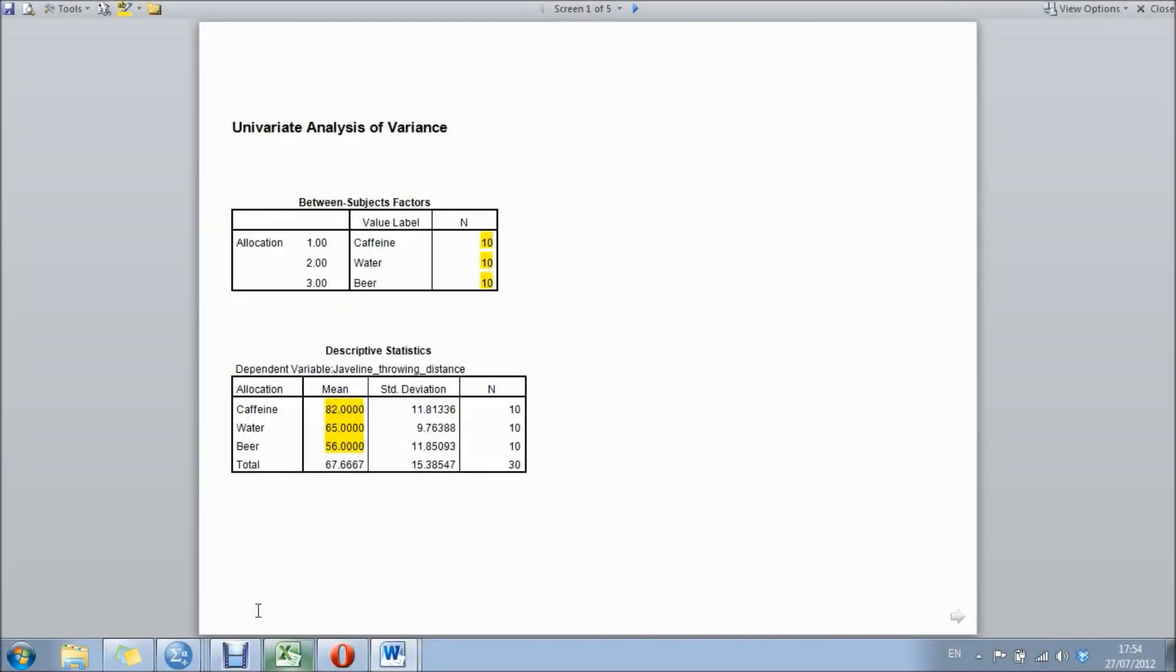In our last podcast we looked at running analysis for a one-way ANOVA. In this podcast we're going to be looking at running through an output and what the output actually means.